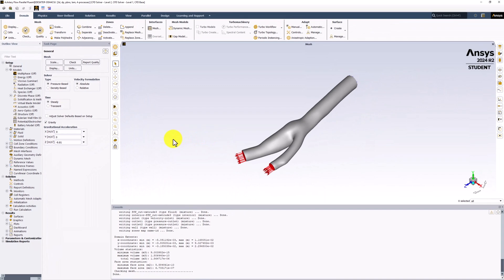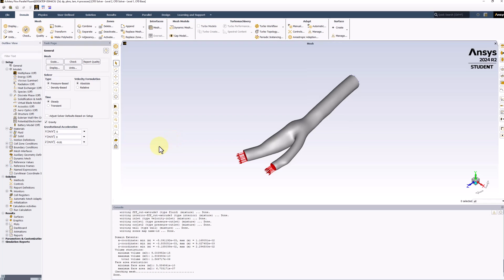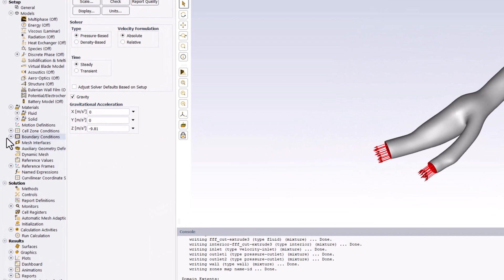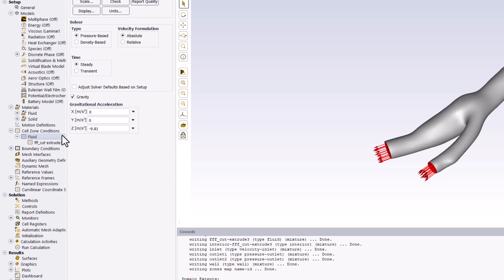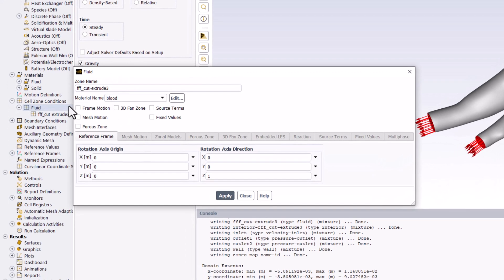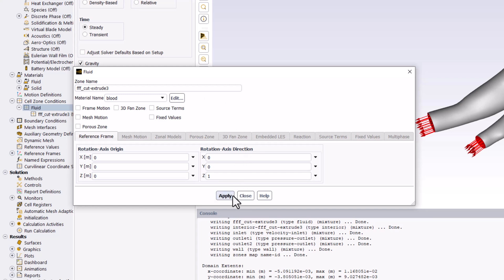Next, we want to make sure that Blood is set as the material for the flow domain. To do this, expand Cell Zone Conditions and double click on Fluid. In the popup window, ensure that Material Name is set to Blood. This means that the solver will use the correct material properties in the solution process. Click Apply and close the window.